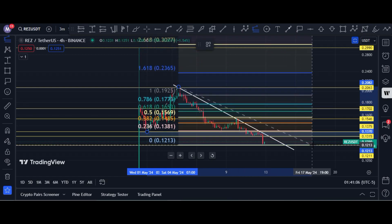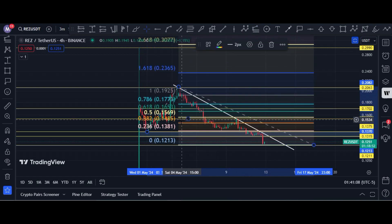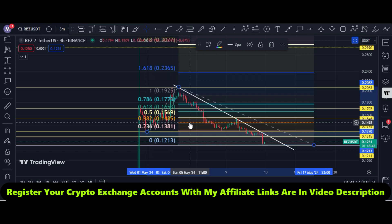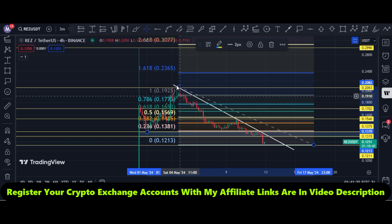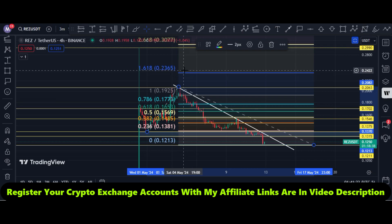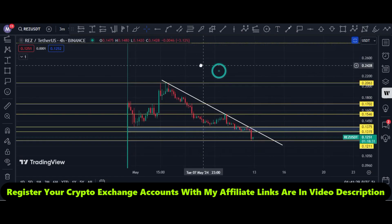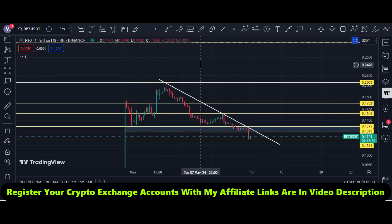If price holds this area, the next big area is 15 cents. The 0.38 fib level is at 15 cents — that is our first target. 16.53 cents is our second target, and the big day trading target is 23 cents.